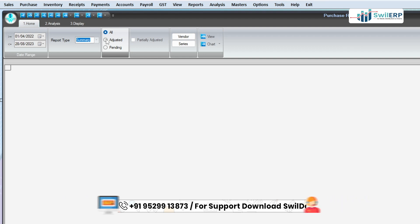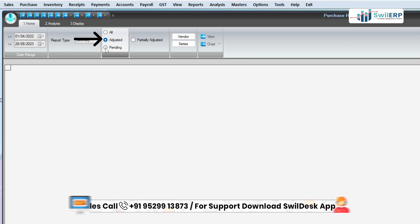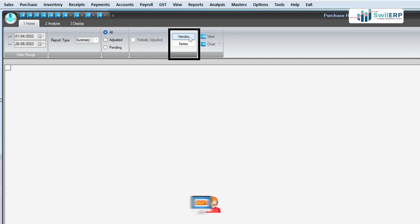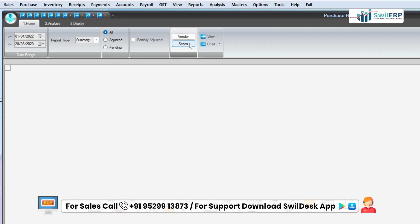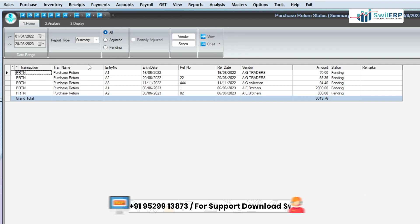Now, if you want to choose options of Adjusted or Pending, then tick mark on the Partially Adjusted option. Users can also use Filter for Vendor and Series from the given option. Then click on the View tab, and here you will see the details of the Purchase Return Status Report.